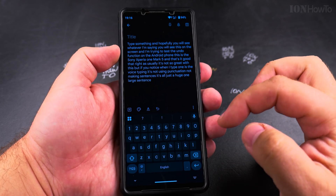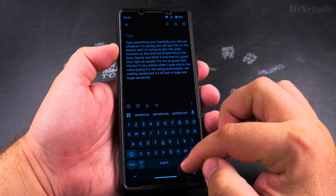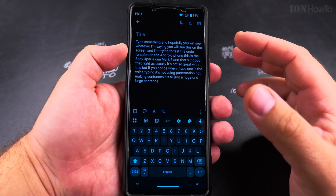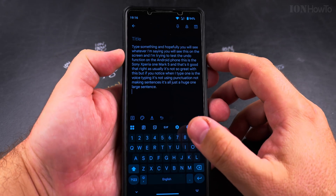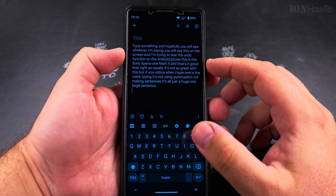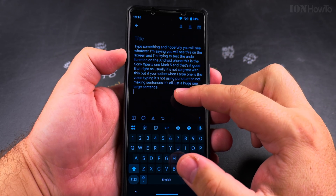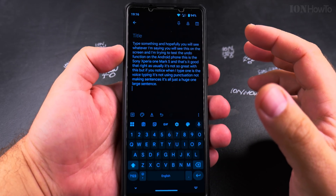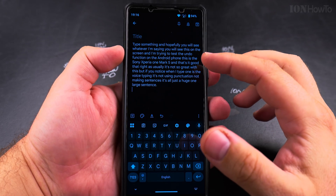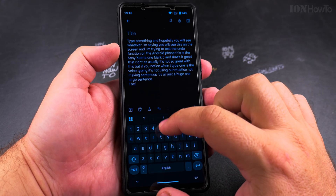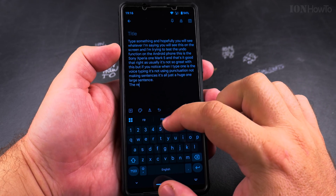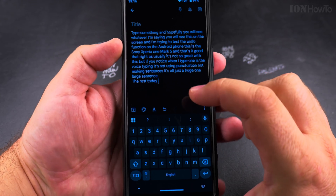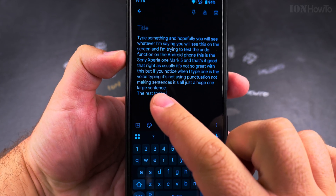I pointed out one more thing here — I got used to the iPhone doing a double space to put a dot at the end of the sentence. So yeah, put a dot at the sentence there, and I could type something the rest today, and I type this part there.